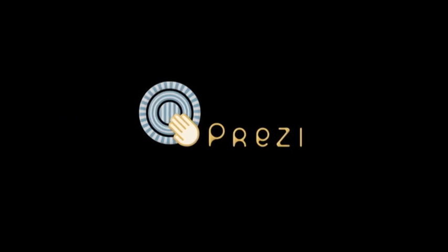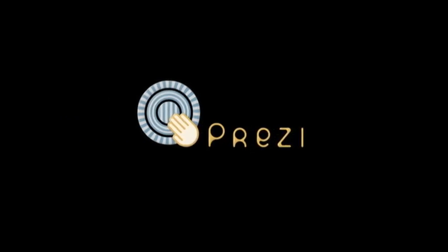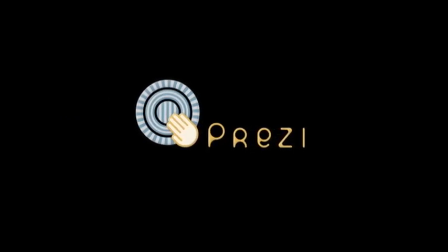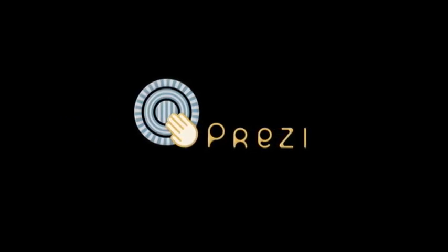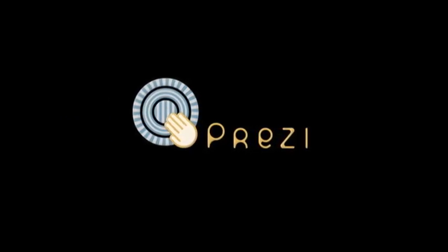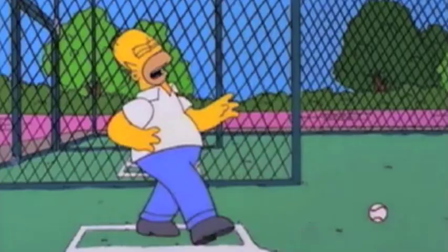Today we're going to talk about an alternative to PowerPoint called Prezi. Now Prezi is a great presentation tool that engages an audience better than anything I've ever used.